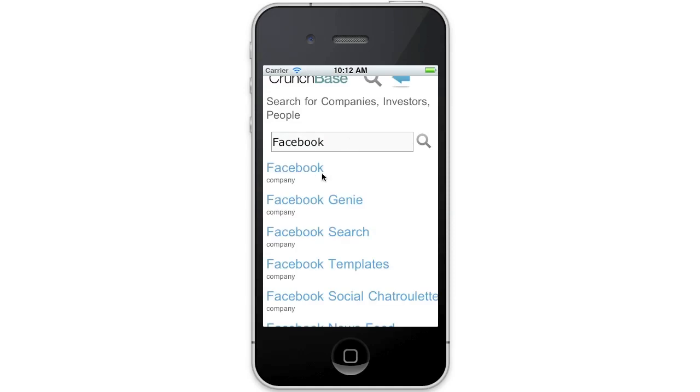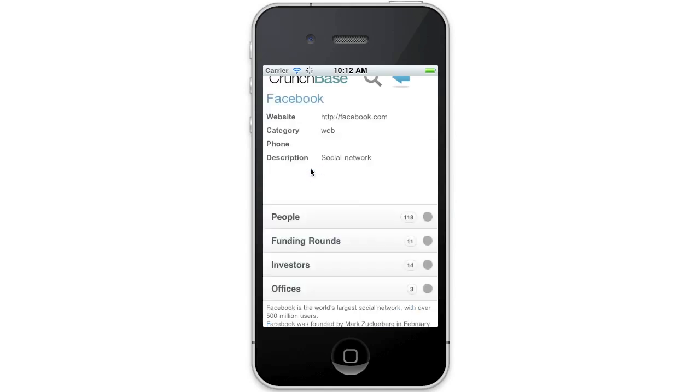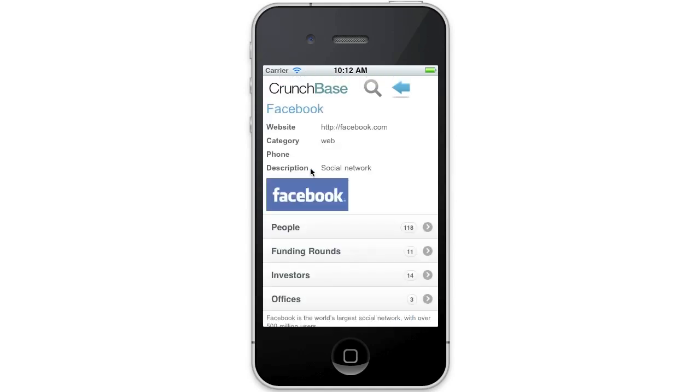You can see now it's called the API, pulled back some data, and I can now drill down. Let's click on Facebook here. Now it's pulled some information again out of the API, and I can carry on surfing around.